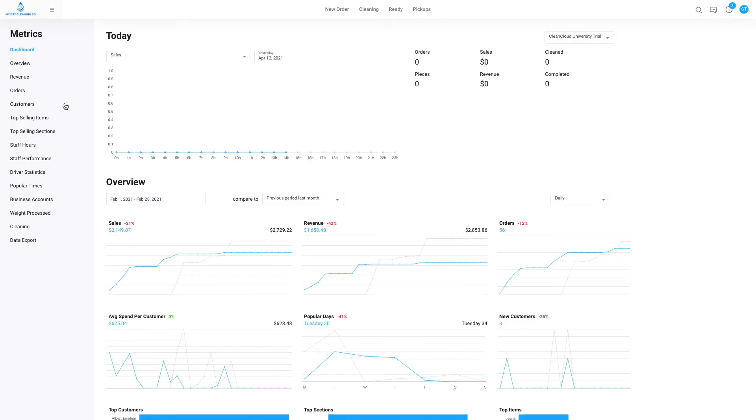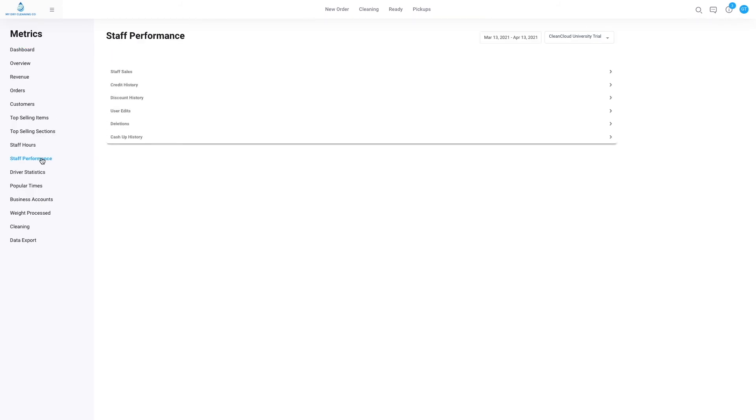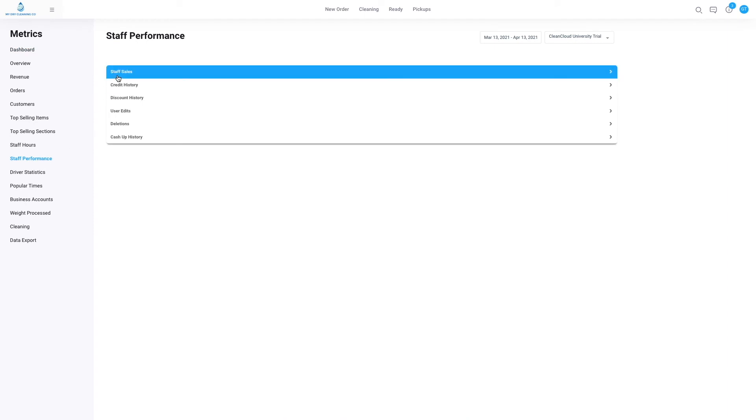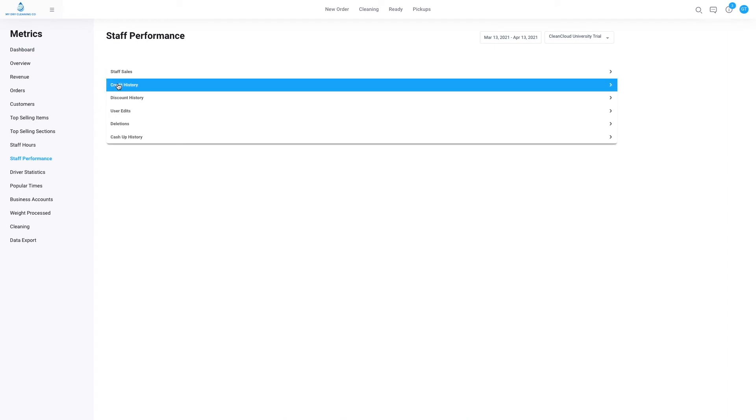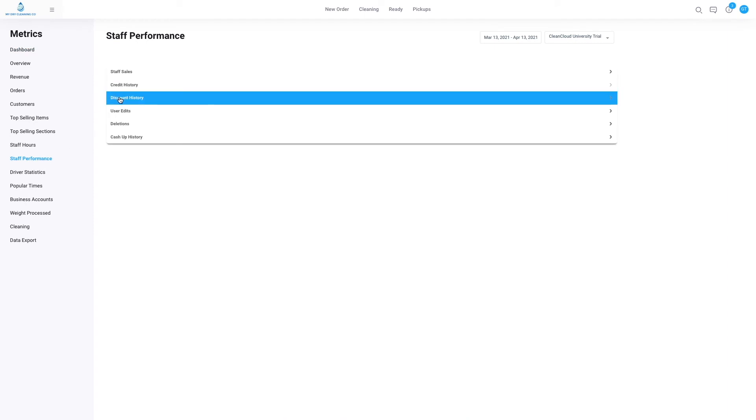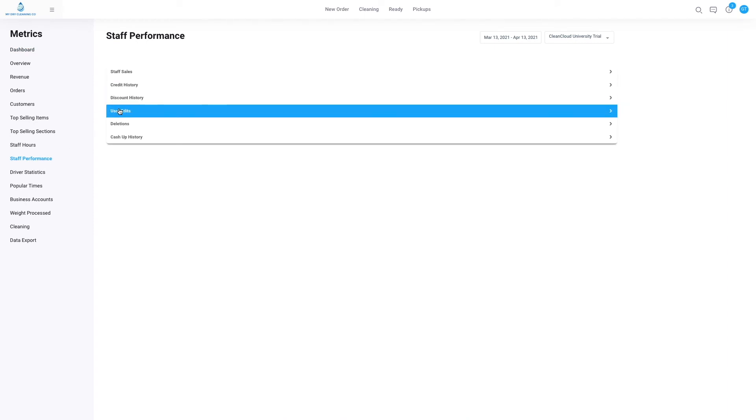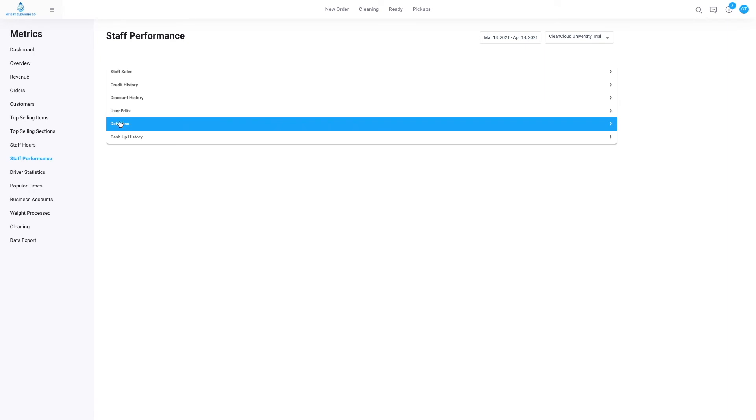If we go down to staff performance, here we can see the staff sales, credit history, discount history, user edits, deletions, and cash up history. It's worth noting that any deletions made by any staff members causes the POS to send an immediate email to the administrator stating that an order has been deleted, and it also states by which staff member. This is why the administrator's email is important, so this doesn't go unnoticed or a staff member can't log in and delete the notification email.